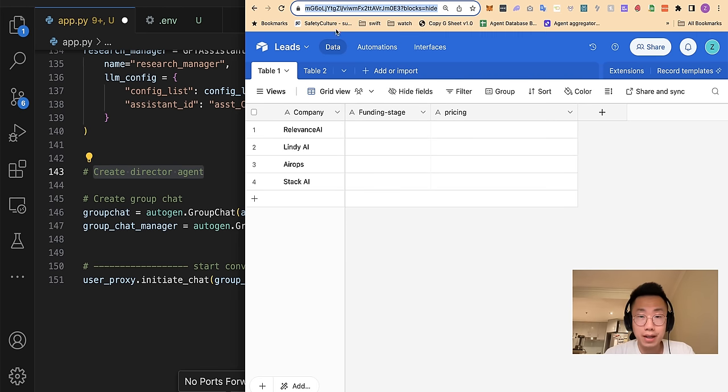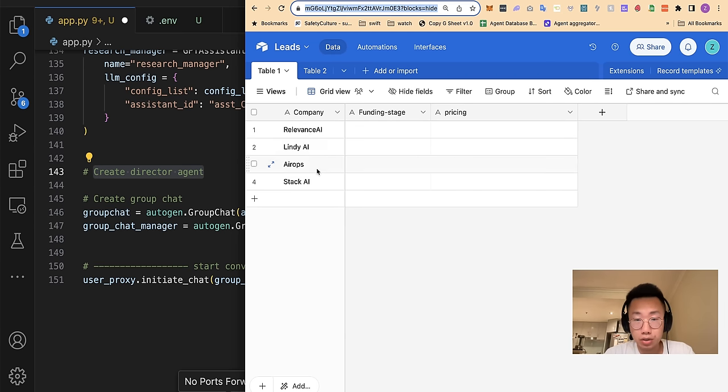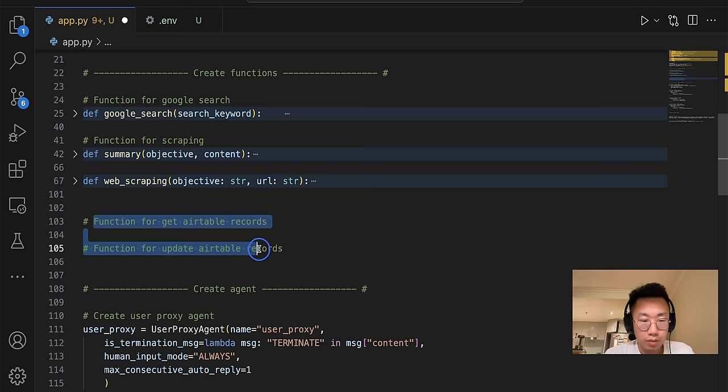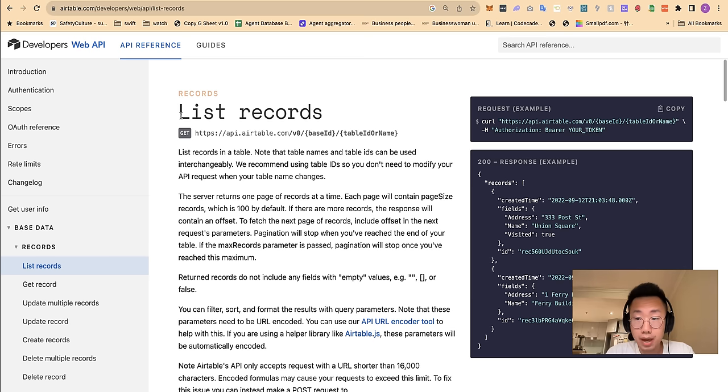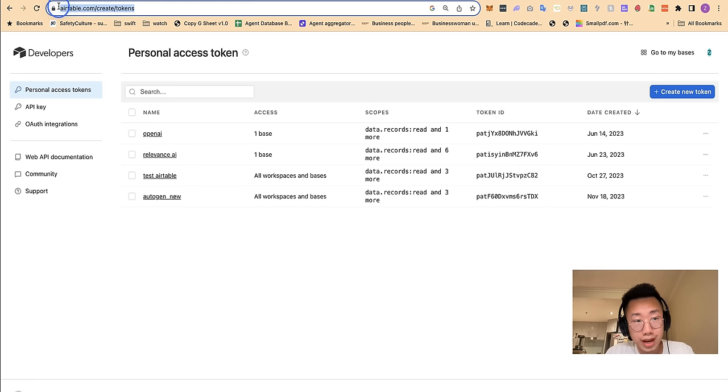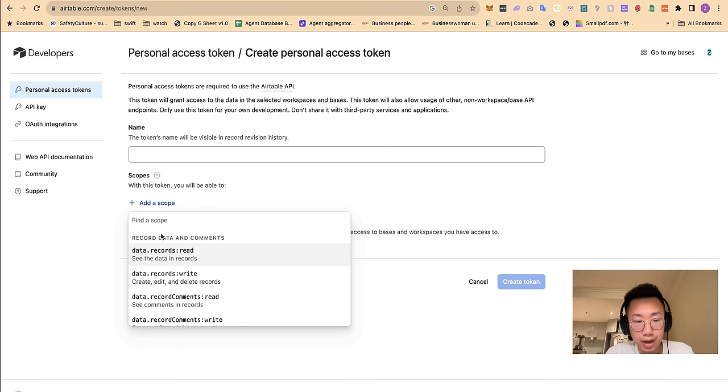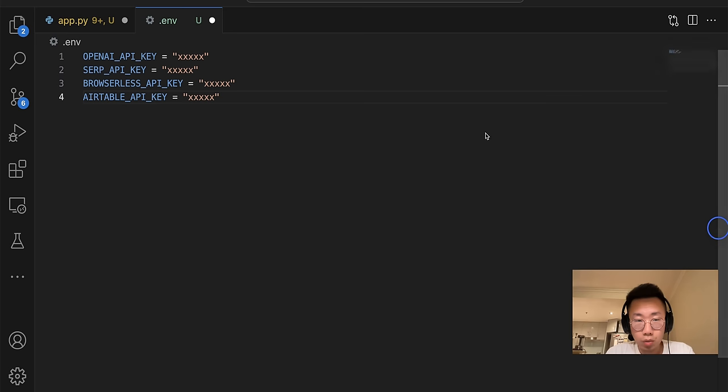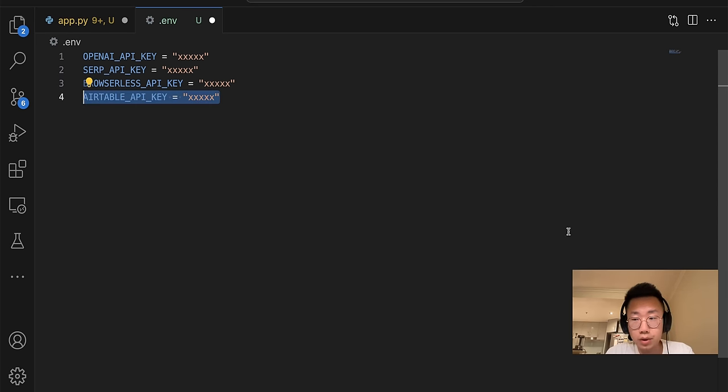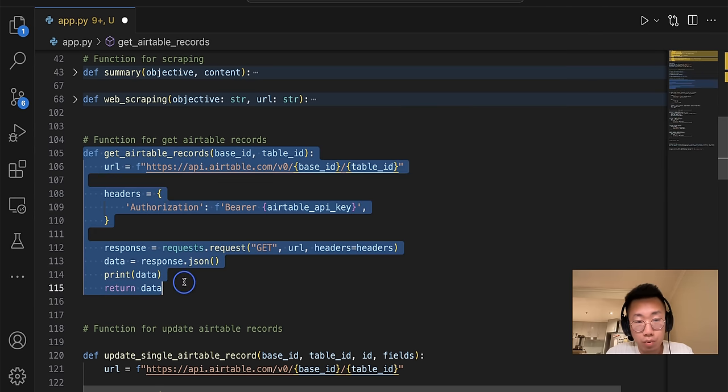So the last thing I want to do is I'll create director agent, which should be able to access any Airtable link I have and conduct multiple different research actions and fill information back. So I will firstly move up to create a function for Airtable. And we'll use Airtable API endpoint. And to do that, you will need to go to airtable.com/create/tokens to create a new token, give a name and also add a scope, which should have both read and write permission.